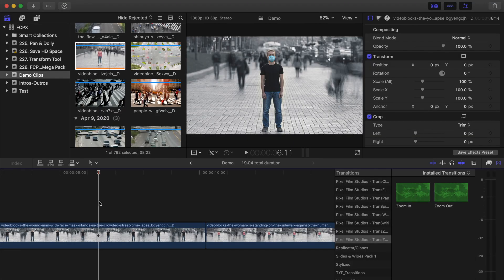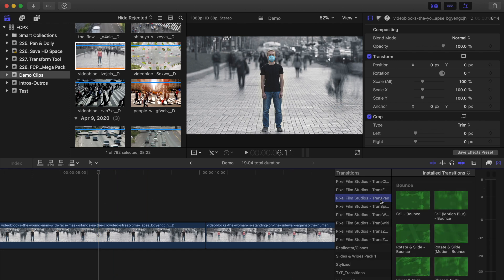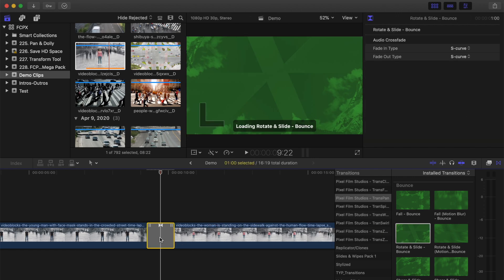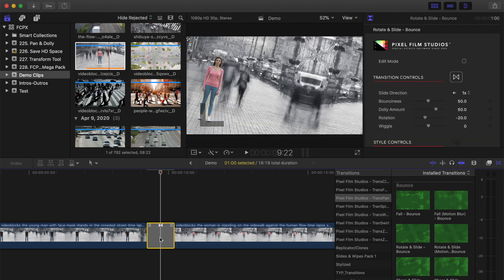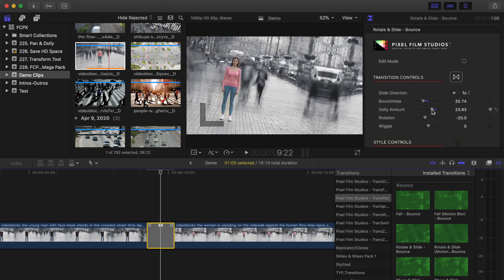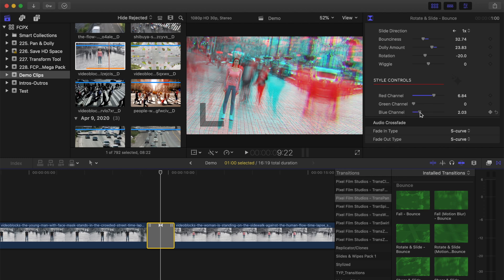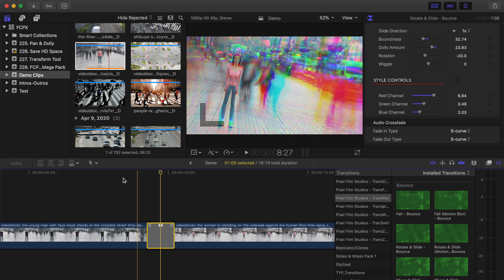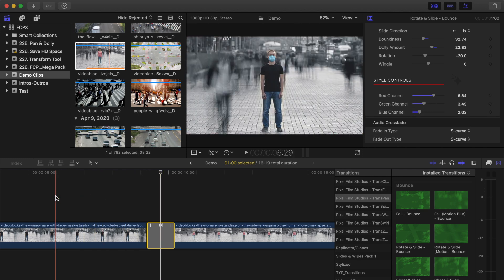Another plugin included in this bundle I find myself using all the time is the Transpound 1.1 pack. It includes a bunch of transition presets, and these are so simple to use. You just select one of the presets you want to use, drag and drop it between your clips, and if you want to, adjust a few settings in the inspector. Let the clip render out and you're done — it's that simple.